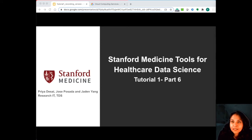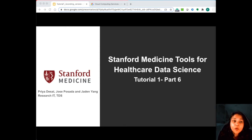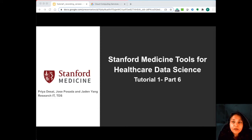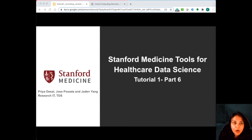This is part six of tutorial one. In this video, we'll give you a basic overview of the OMOP common data model. The schema that we are using is version 5.3 — it's the version that's been deployed here for Star OMOP, which is the Stanford EHR data in the OMOP common data model.